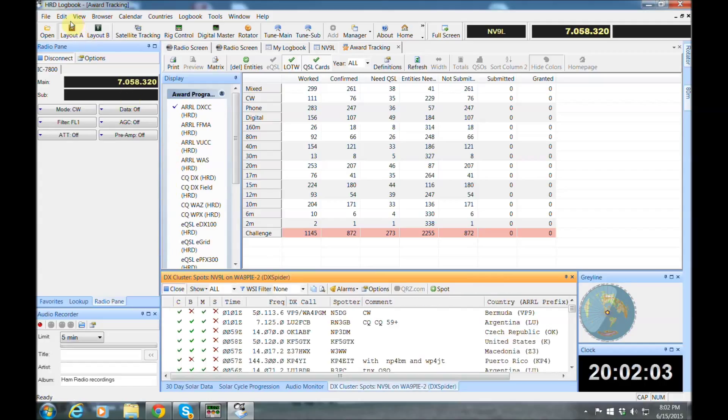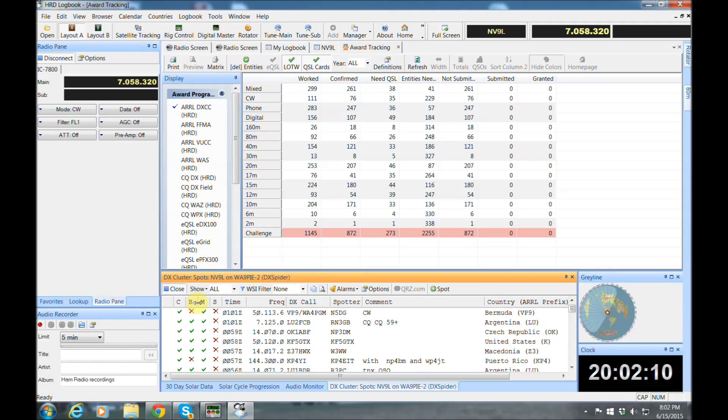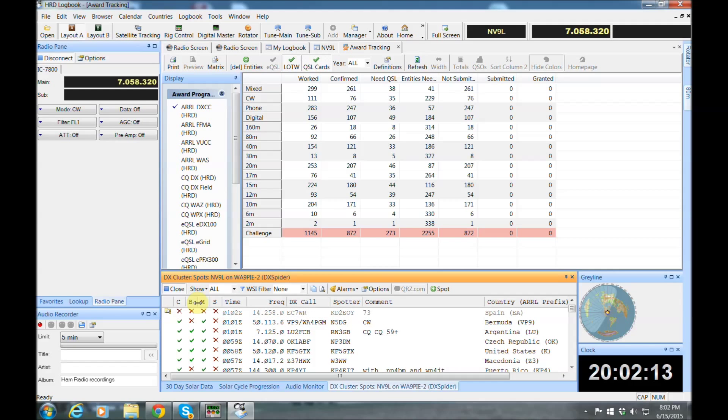Okay, and when those cluster spots appear, those first four columns are going to show you if these stations are the first, if you need them as a country, if you need them for your new band mode, or even if it's the first time working that station.